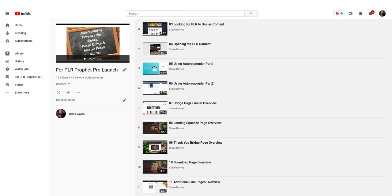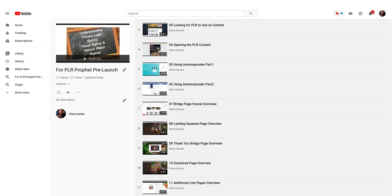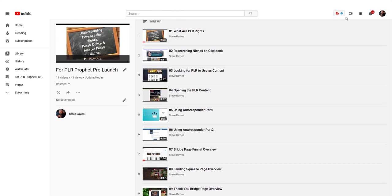I'm also going to get some affiliates. If you have a list and like this product, you're welcome to help me sell it on launch day. I'm probably giving 100% of the profits to my affiliates, so you might want to latch on to this as an affiliate.